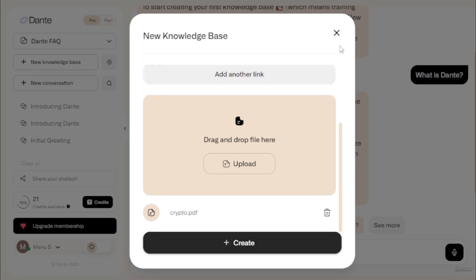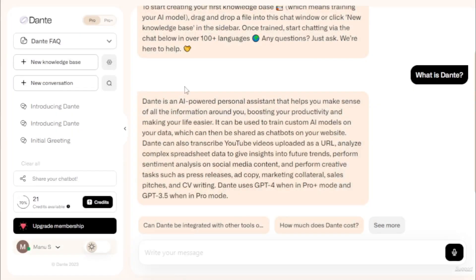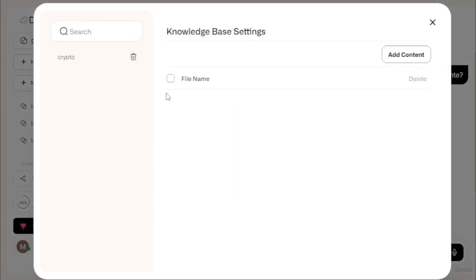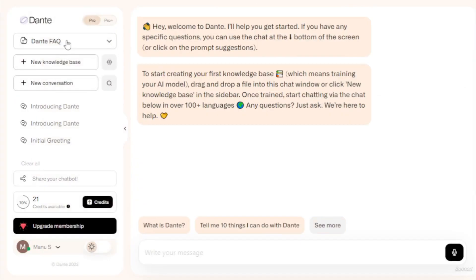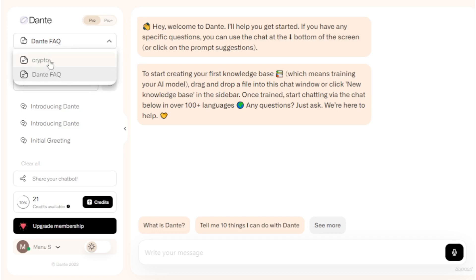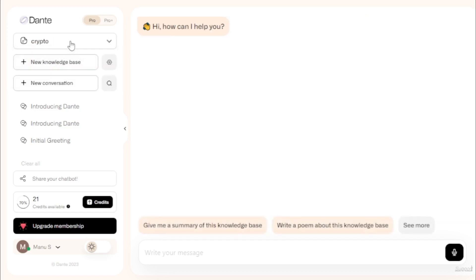After uploading, I close the upload tab and move to the knowledge base settings tab where I can see my crypto PDF file. To add more data, click the 'Add Content' tab. I select my knowledge base and start chatting. My first question: 'Give me a summary of this knowledge base.'